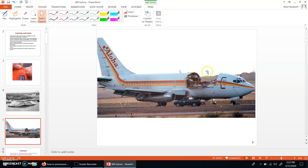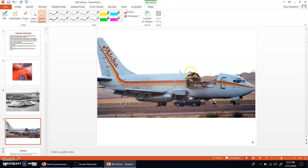Since the maintenance mechanism at that time was not very particular about this kind of failure detection, eventually this type of failure happened due to decompression, and then some losses occurred to this airplane. This is one example of fatigue failure.